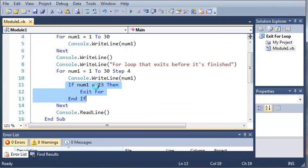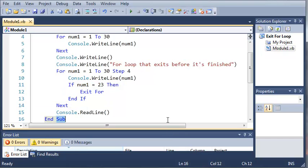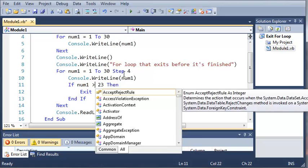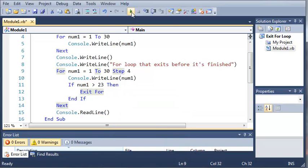So what we can do is we can do if num1, this will load here. Okay, so if num1 is greater than 23, then exit the for loop.